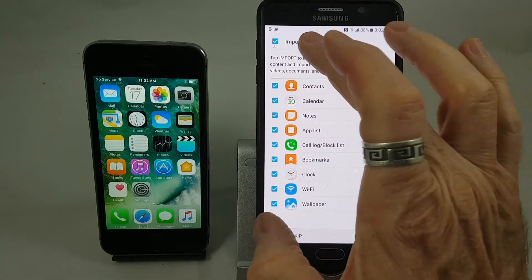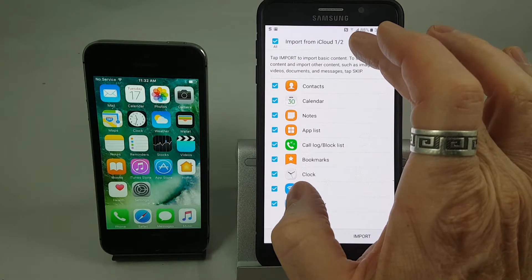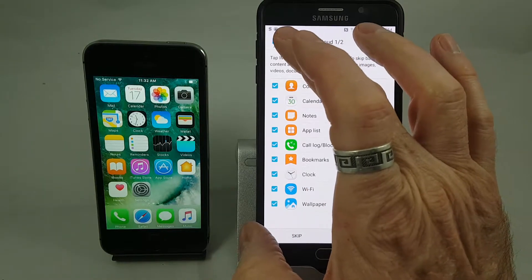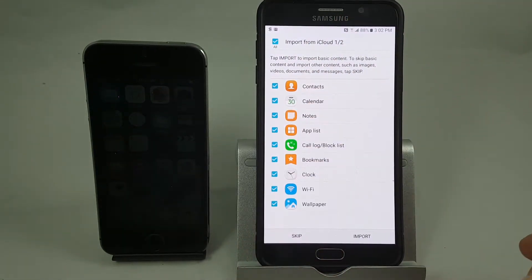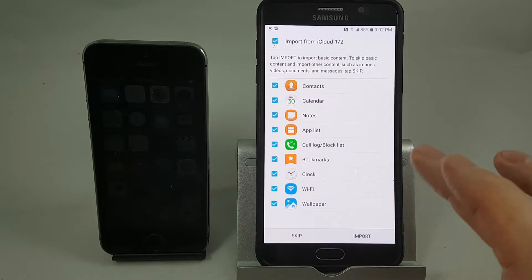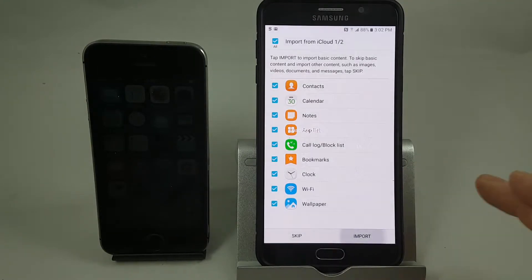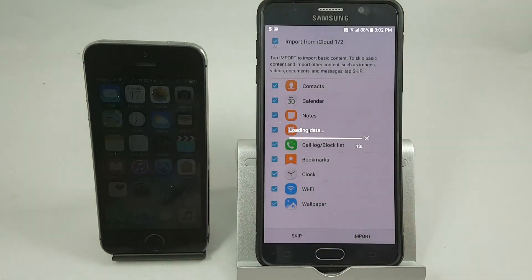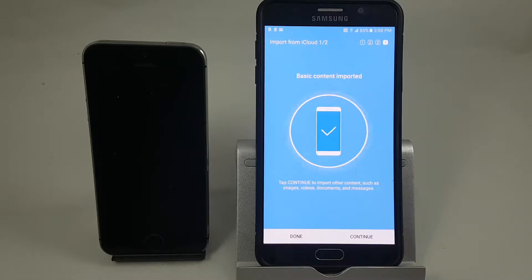We want to make sure that at the top it says 'Import from iCloud.' We can either select all or choose individually which things we want to import, and then once we've made our selection you just hit the import tab. This is going to take a significant amount of time, so we're going to pause the camera and come back when it's finished.